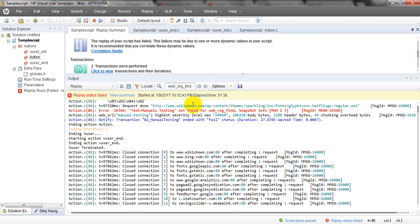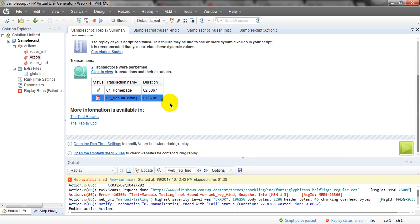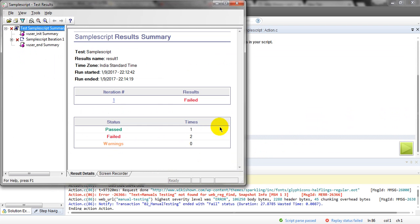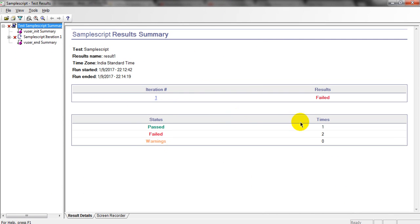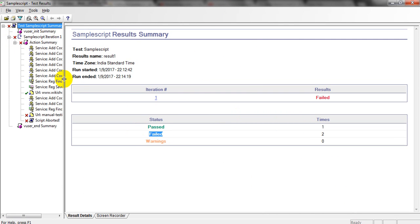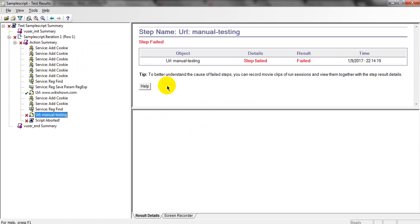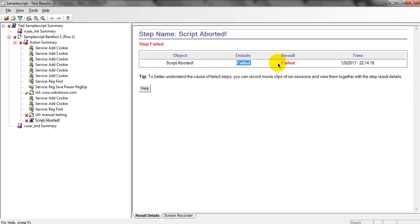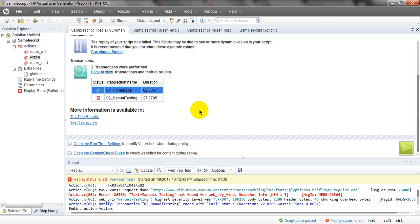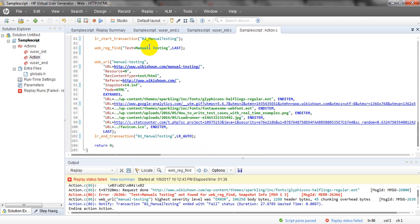This has failed. Actually we had given the wrong text level, that's why it failed. If you see the transaction summary — it has failed. Home page took 62 seconds, meaning 1.26 seconds was the actual page time because extra resources were downloading. Pass is one, fail is two. If you open test results, you can see 'manual testing step failed'. Script is aborted because the web_reg_find failed. I gave the wrong text, that's why it failed.